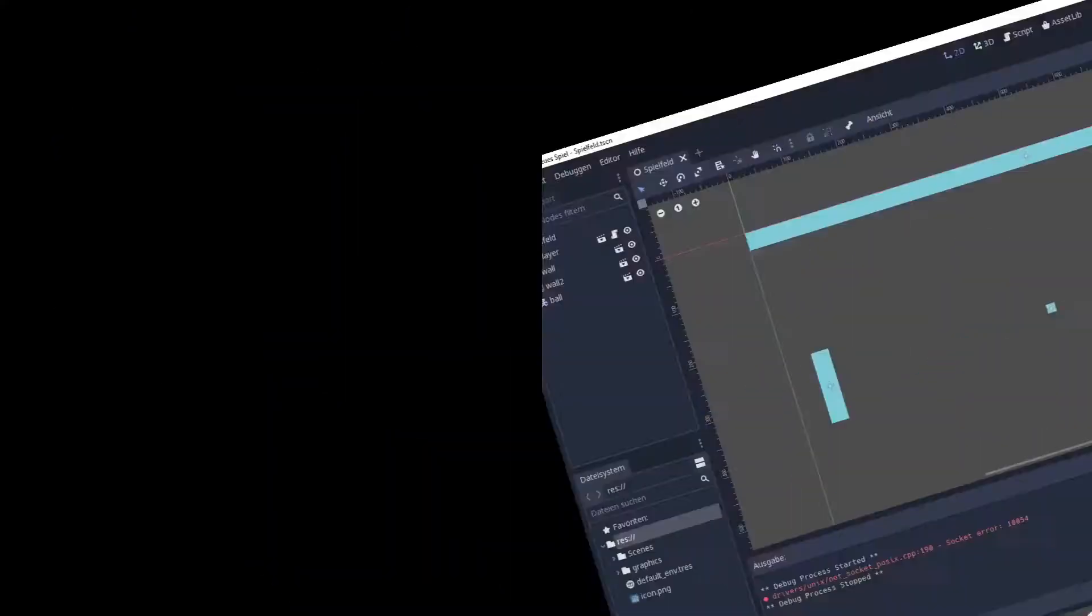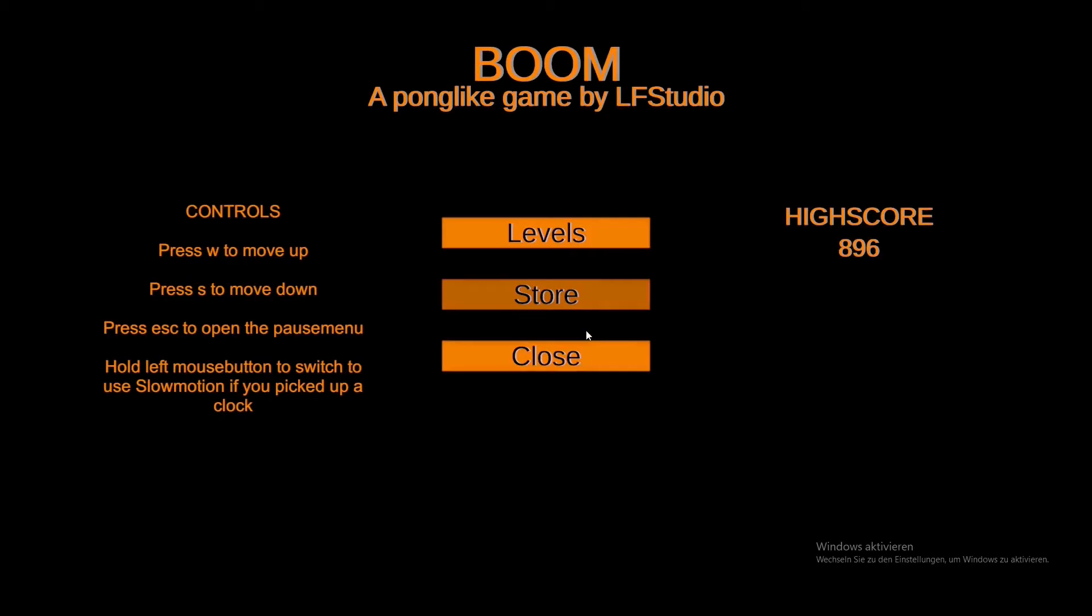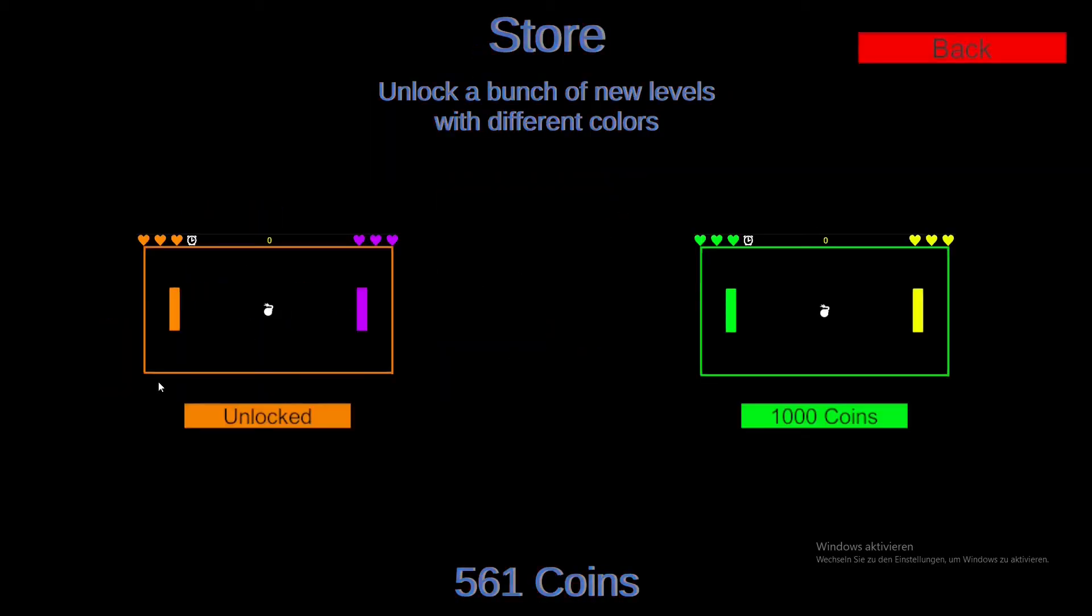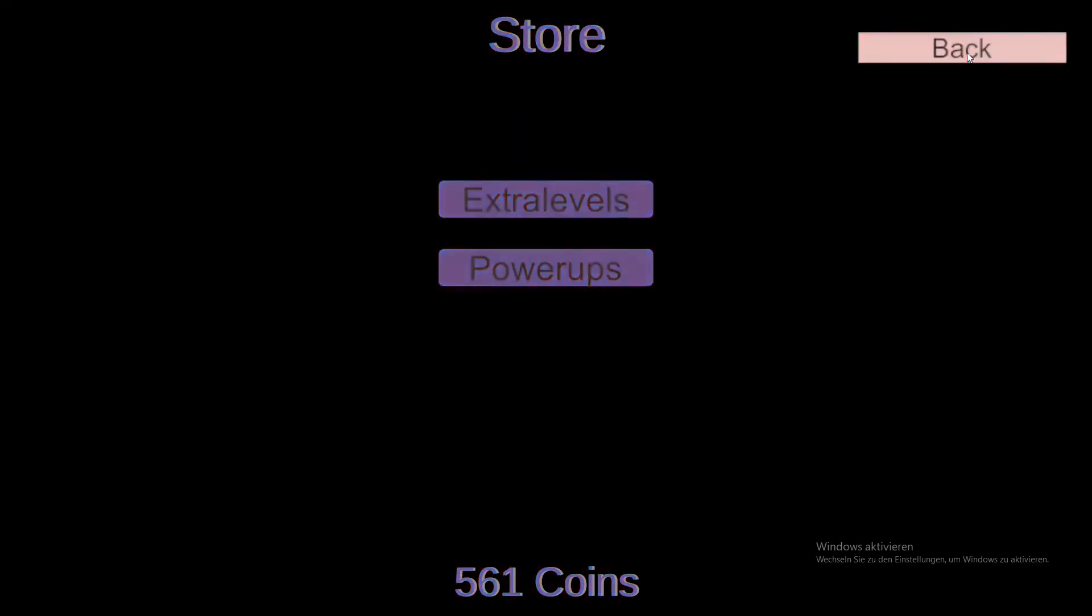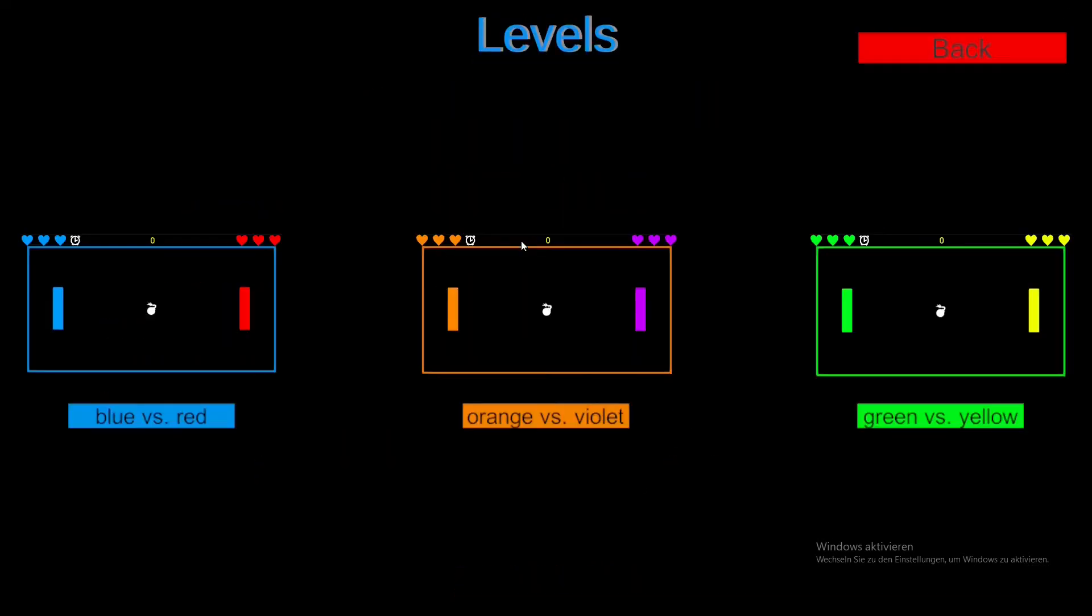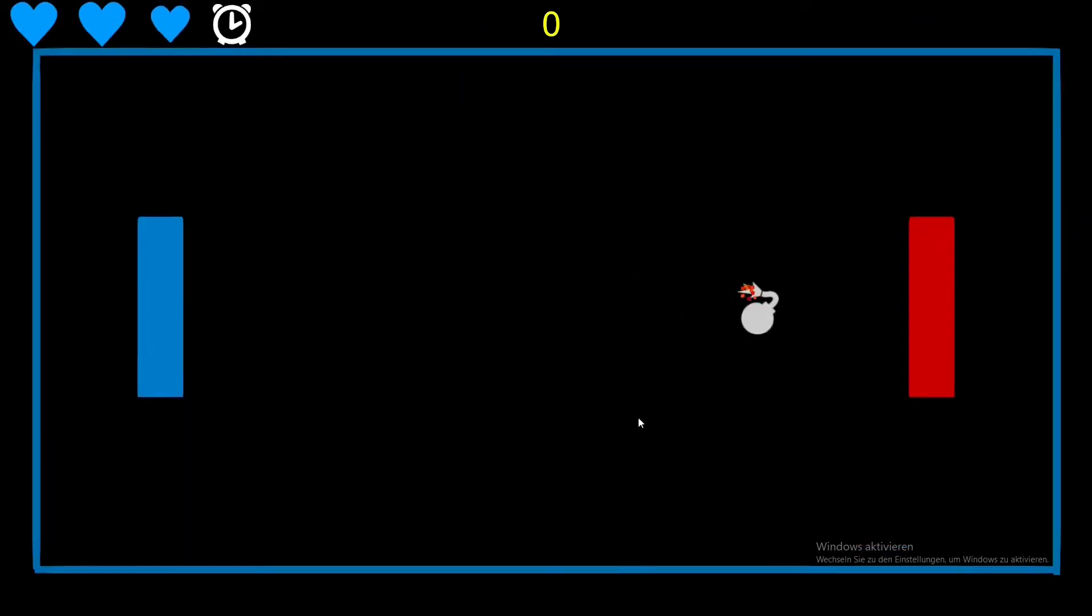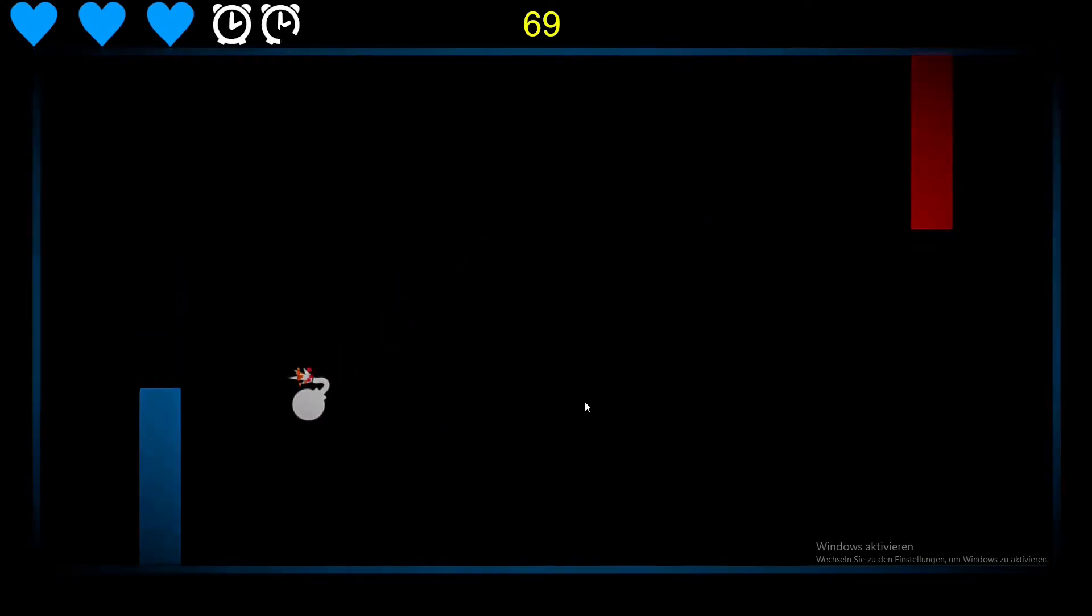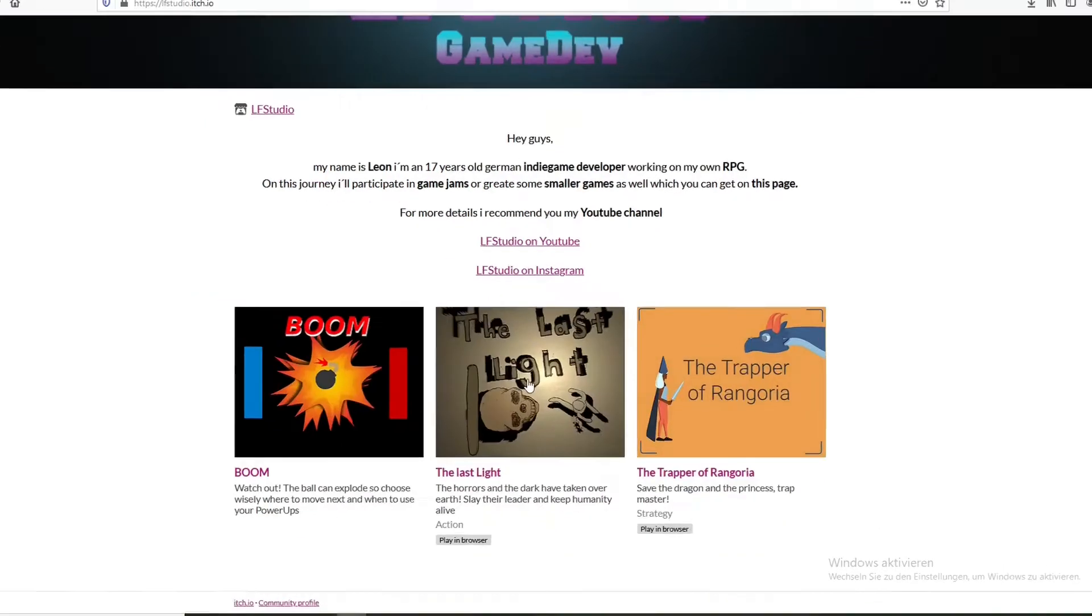It featured a little shop to buy some more levels, and a section to upgrade your powerups, which at the moment is just a slow motion effect. But now let's start an endless game, which isn't really endless but anyways. So it's basically Pong, but because the rest of the game isn't very interesting we'll jump right into my first game jam game called the Trapper of Rangoria.